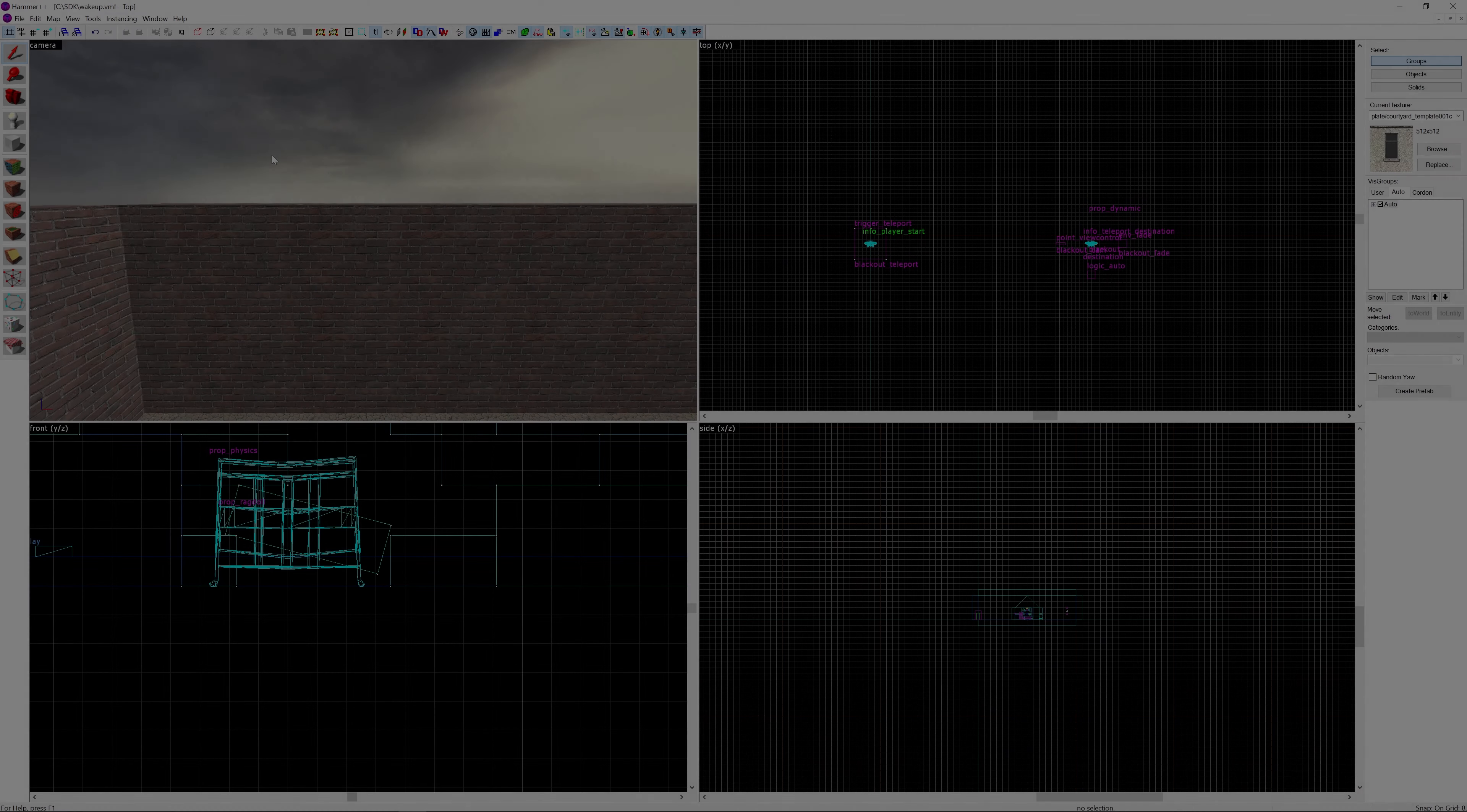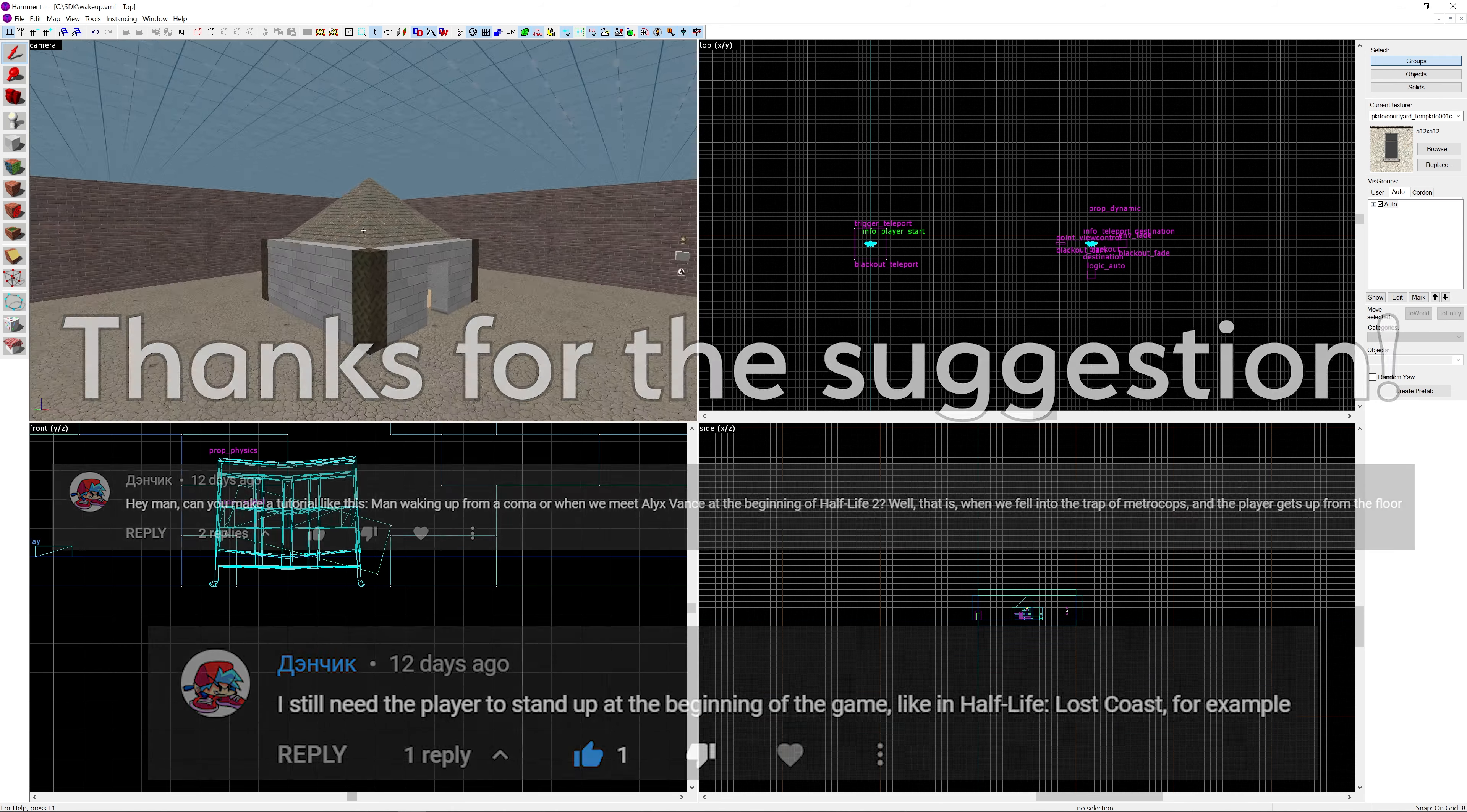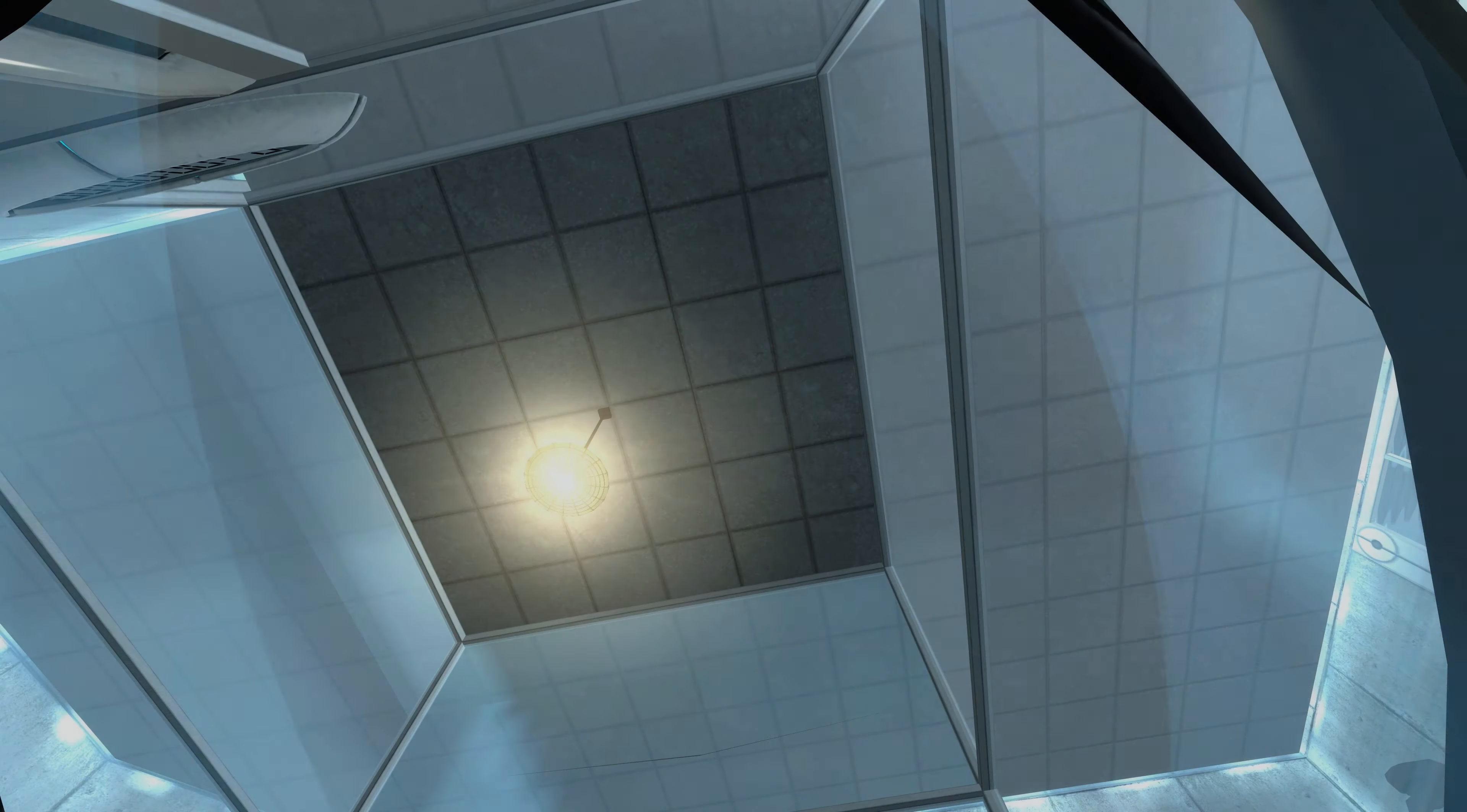Hello everyone, Gav from Master Time 7-4 here again doing another Valve Hammer tutorial. This time I'm doing another viewer requested tutorial on how to create a wake-up sequence as you would see in Half-Life 2 when meeting up with Alex for the first time, or in Half-Life 2 Lost Coast, and maybe even Portal as well.